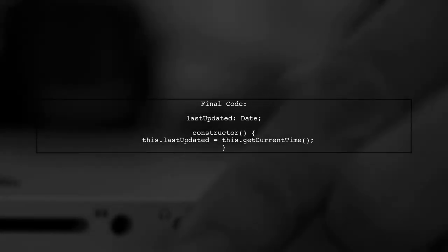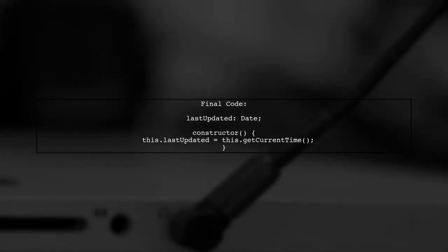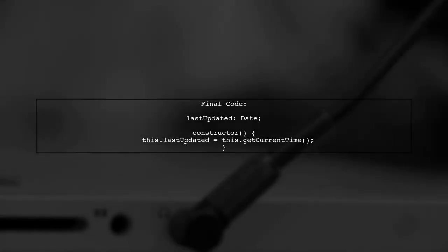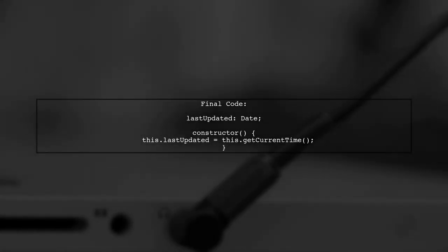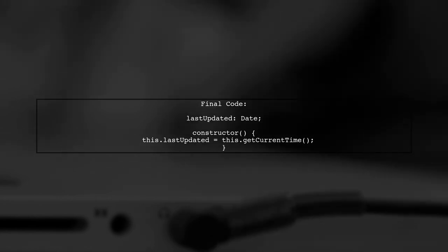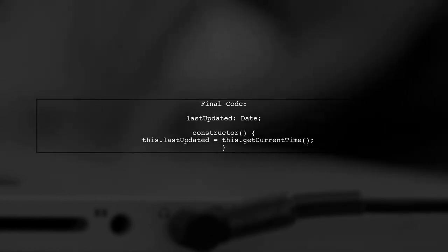With this change, the last updated variable will now correctly receive a date object resolving the TypeScript error.